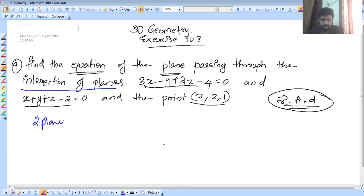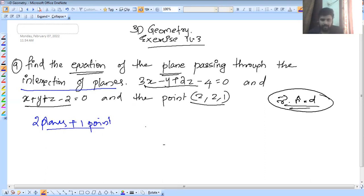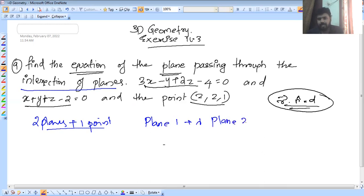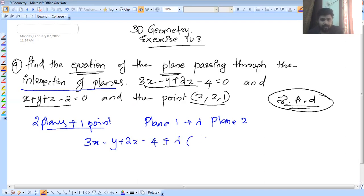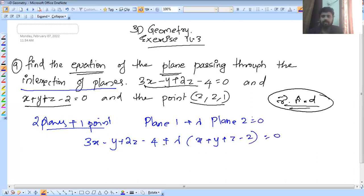This plane passes through one point. Let's write it. We will get the first plane. The formula is: Plane 1 plus lambda into Plane 2 equal to 0. That is what we do — Plane 1 plus lambda into Plane 2 equal to 0.